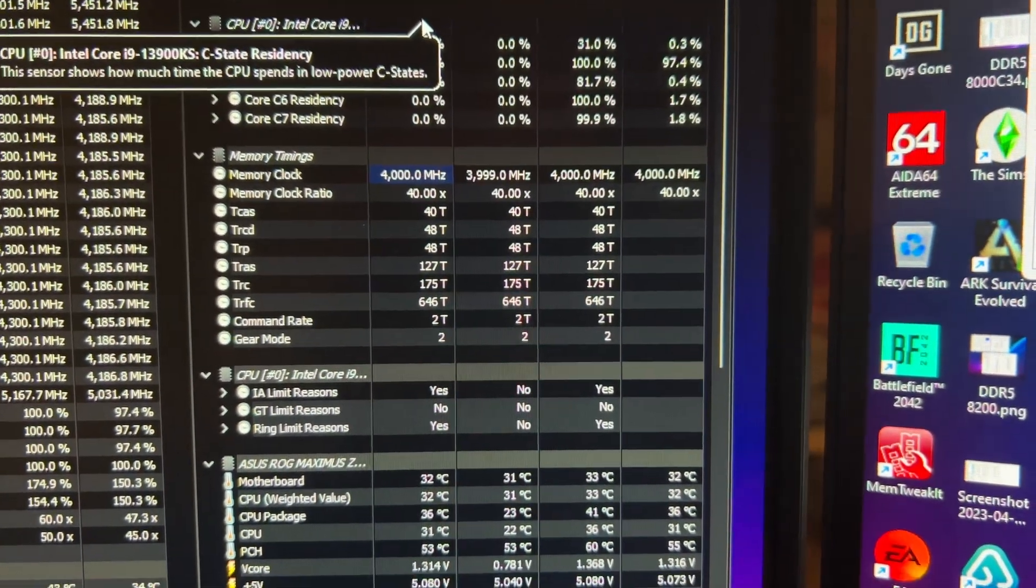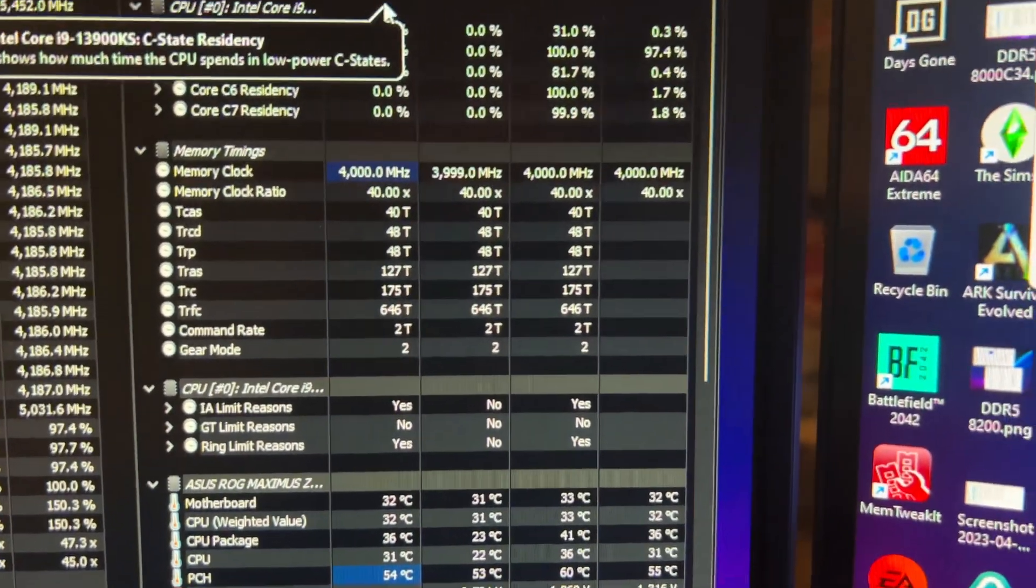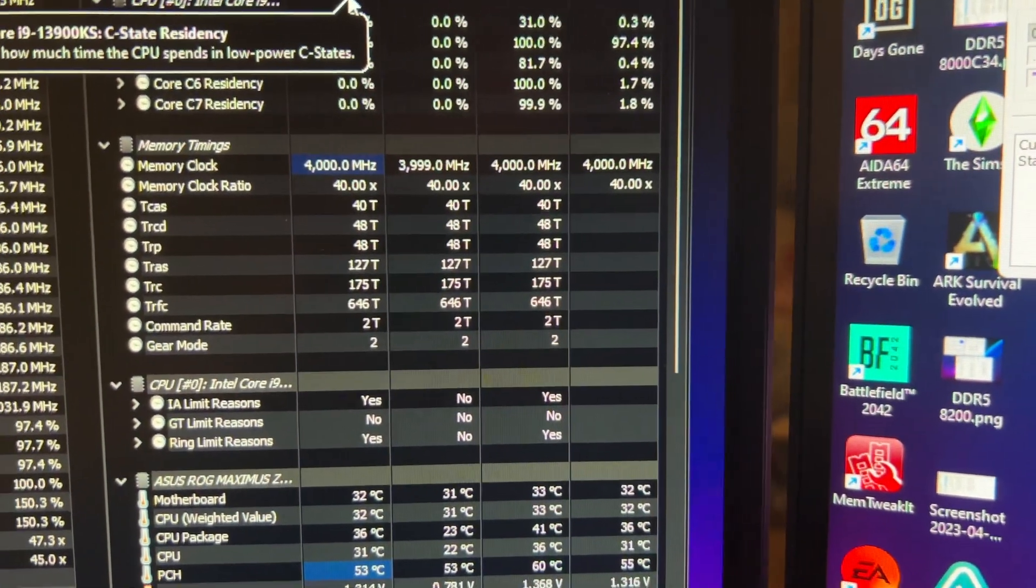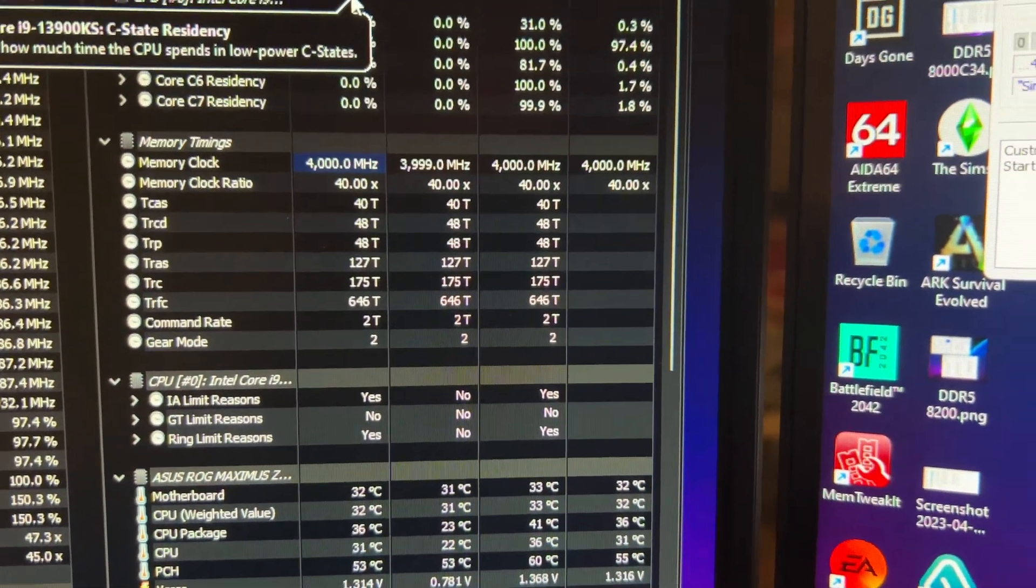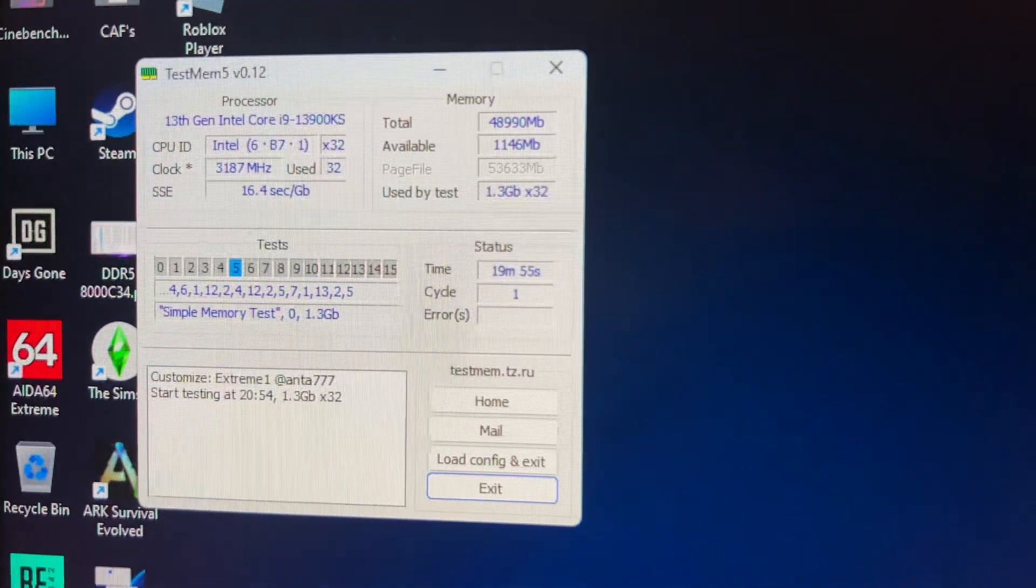All you do is set that DDR5-8000, set your timings, and you are good to go. And this is just the 7200 kit.